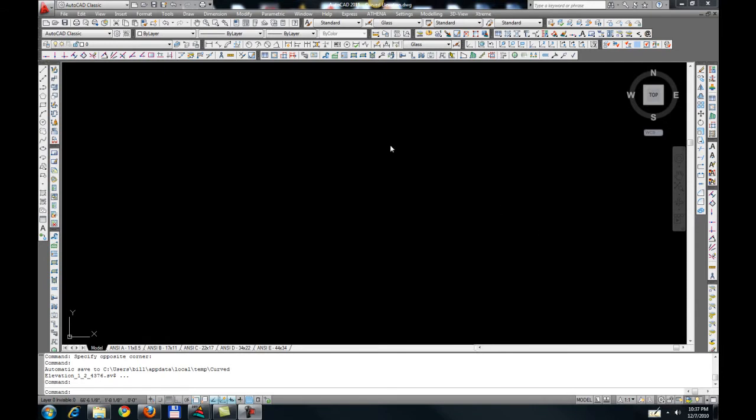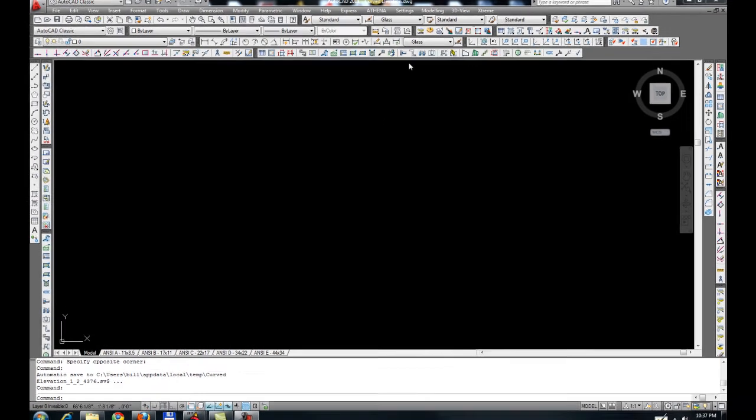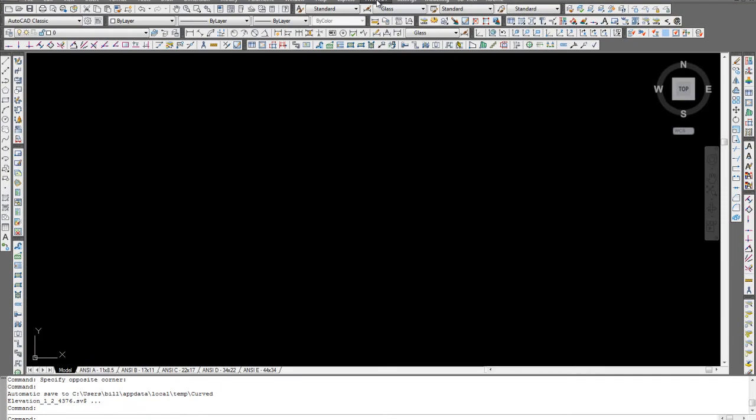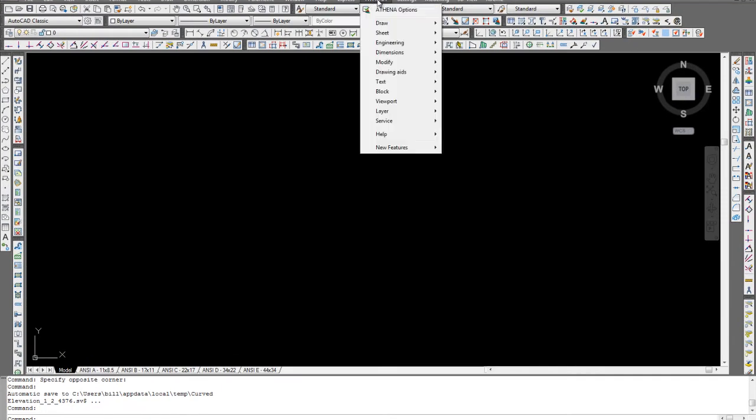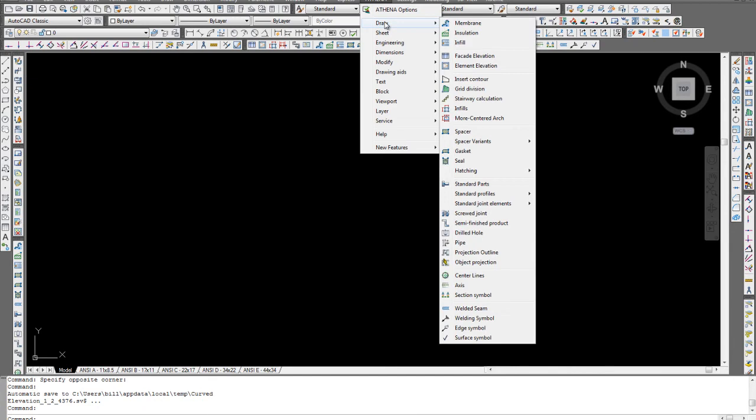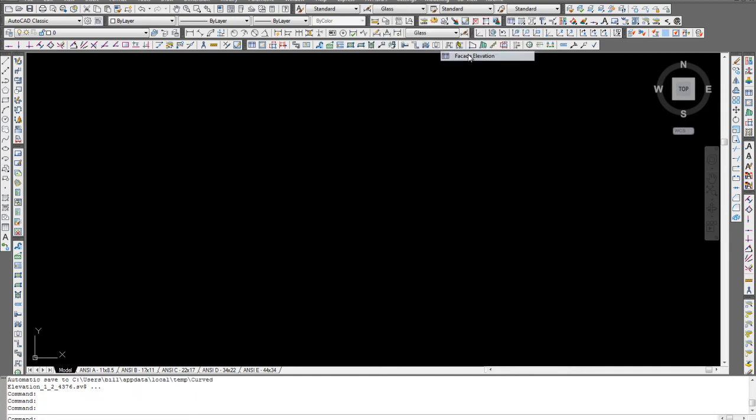Hi, my name is Bill Cole from the Glazer Center, and today we're going to have a video on the new elevation maker in Athena. This is Athena 2011. To access the elevation maker, we're going to go to Athena, Draw, Facade Elevation.